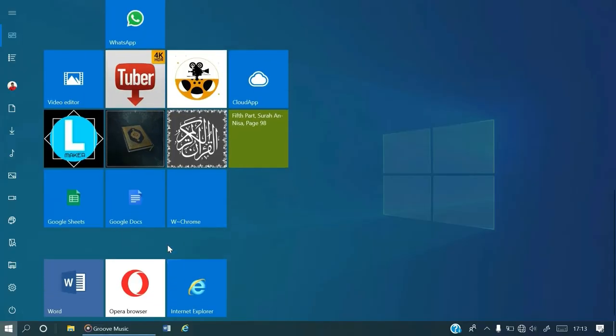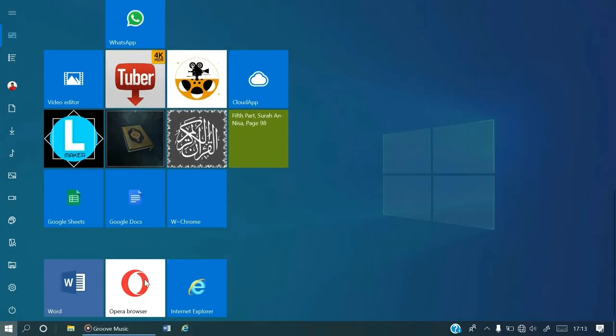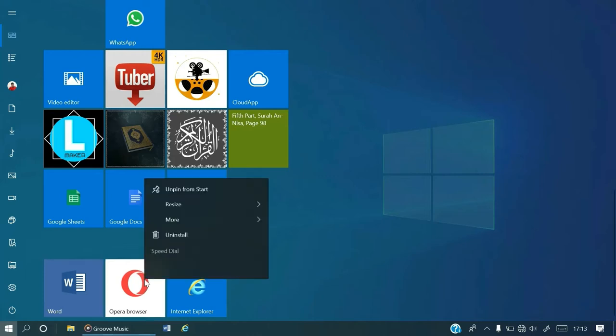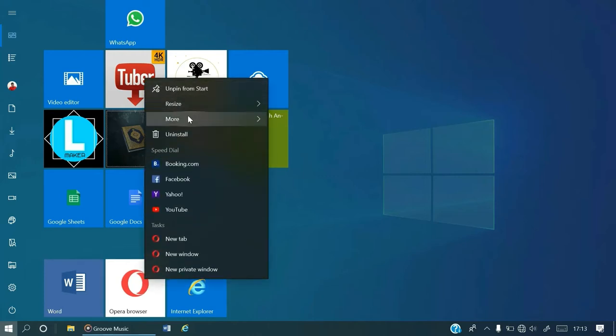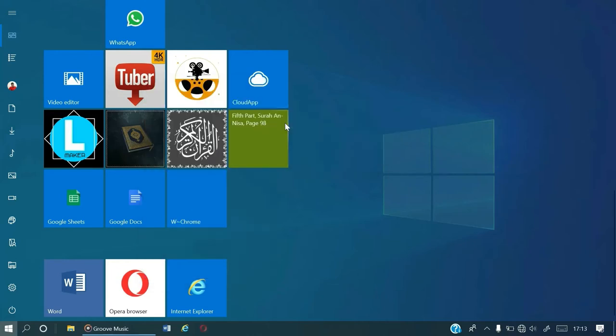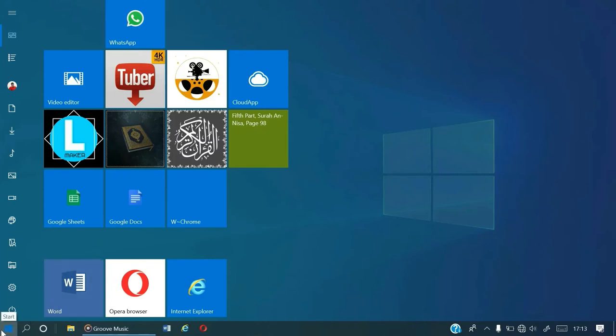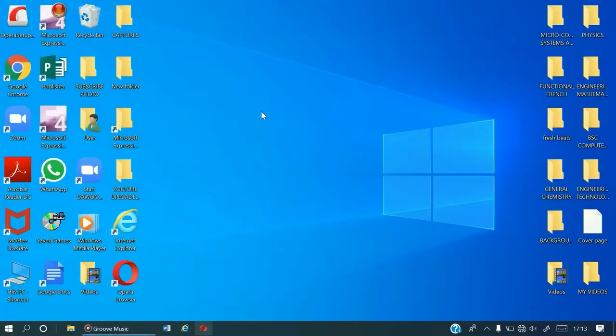Opera browser is here on the start menu. Now, how do we pin it from the start menu directly to the taskbar? That one is also simple. You just have to right click on it, then you go to more options, then select pin to taskbar. It's also here, you can find it here, so easy.